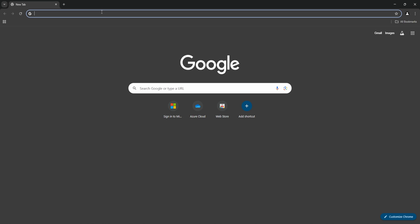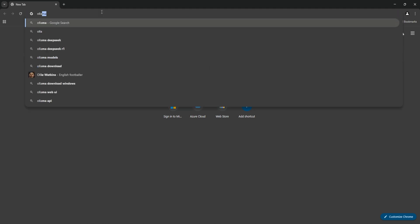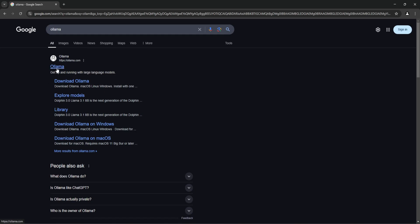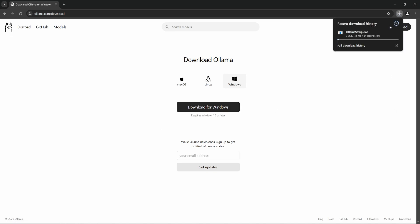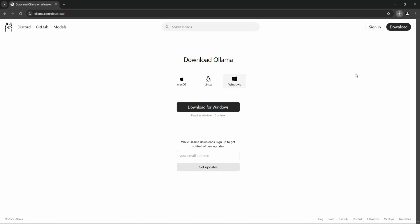So first we need to download Ollama. Let me just download it. Okay, it's like 745 megabytes, so it will take some 30 to 40 seconds.